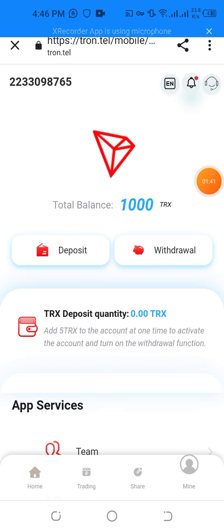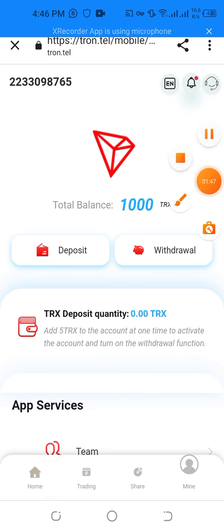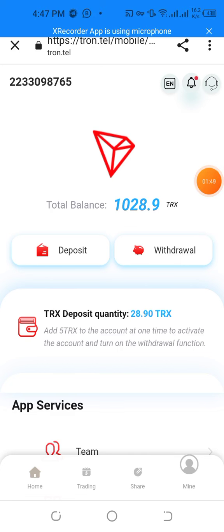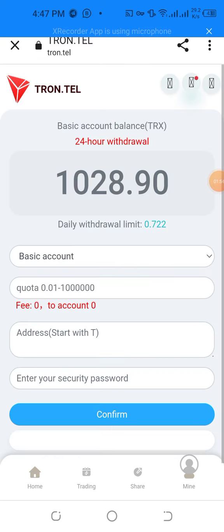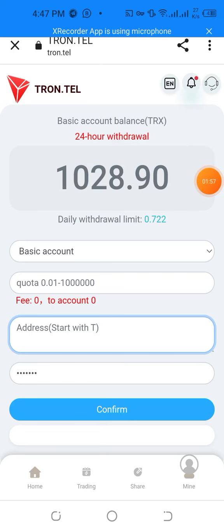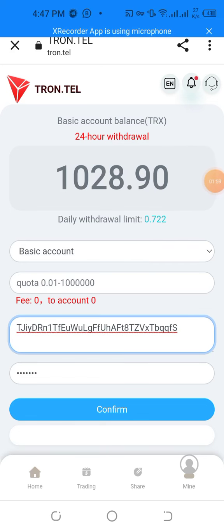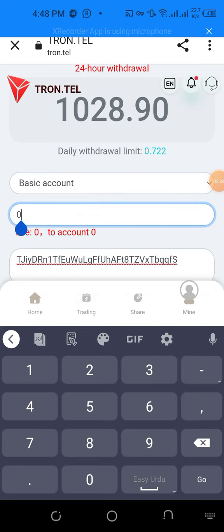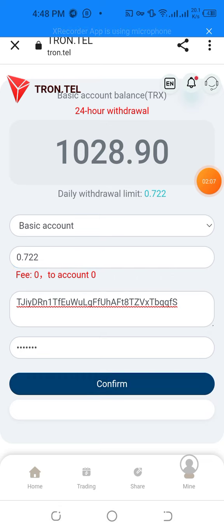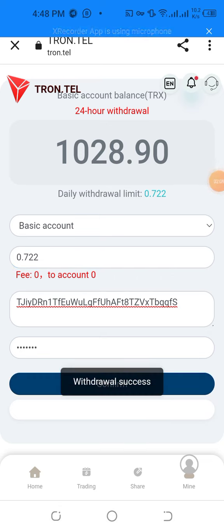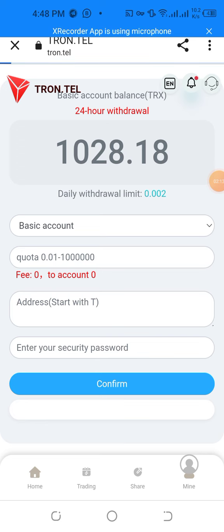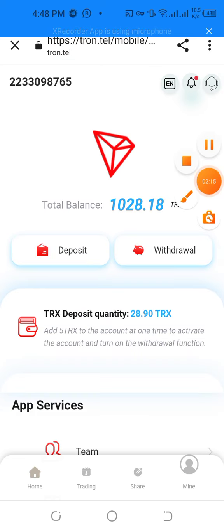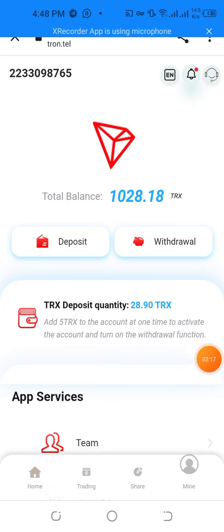I want to show you the live deposit and live withdrawal. My total balance is 1028.9 TRX. I'm going to show you the live withdrawal: click withdrawal, go to your wallet account, copy the wallet address, paste your address, and the withdrawal limit is 0.722. Confirm it — my withdrawal is successfully done.